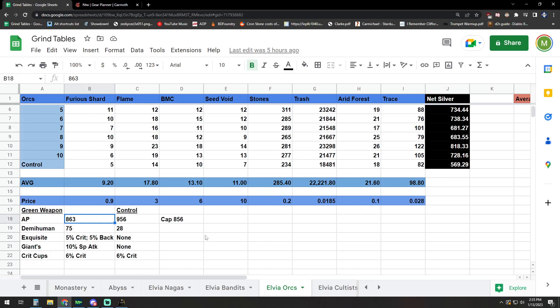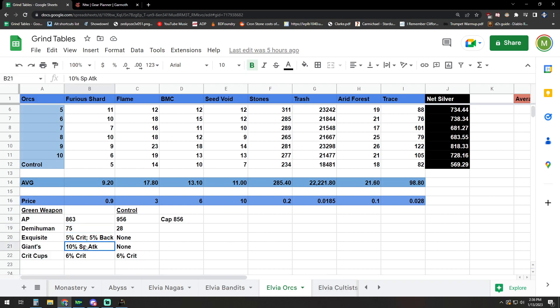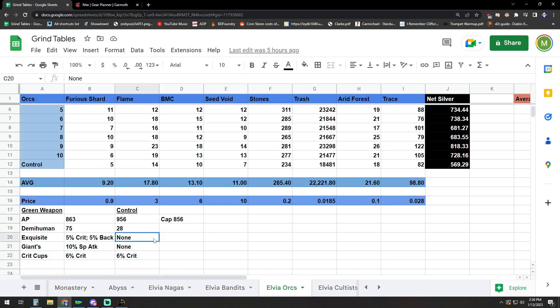The setup that we're running to do that, we're using the green weapon. My actual AP number doing that with everything factored in is 863. The cap is 856 for that. This was 75 additional Demi-Human damage. Running Exquisite Meal gives me 5% additional crit and 5% additional back attack damage. Giant's Draft, 10% special attack damage. And then I have critical hit cups - an additional 6% there.